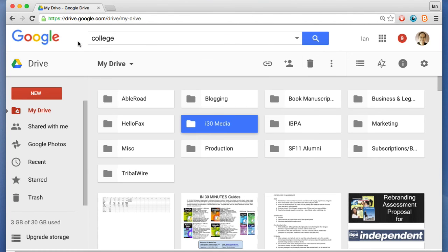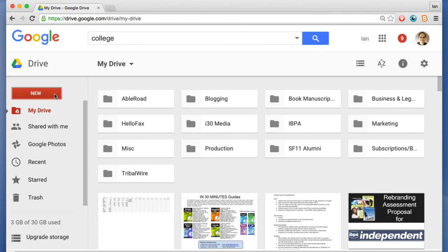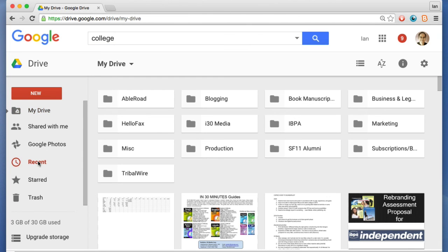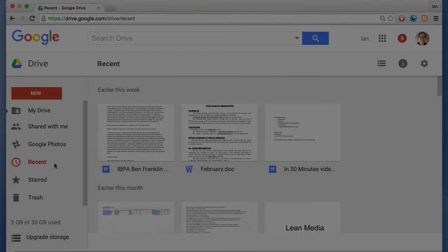As you can see, there's lots of icons and different things, but once you use it for a while, you'll really get the hang of it. As I said before, new is where a lot of the action takes place to upload or create a new file. Search is very important for finding things. And if you want to see what you've been working on recently, just click that particular icon.